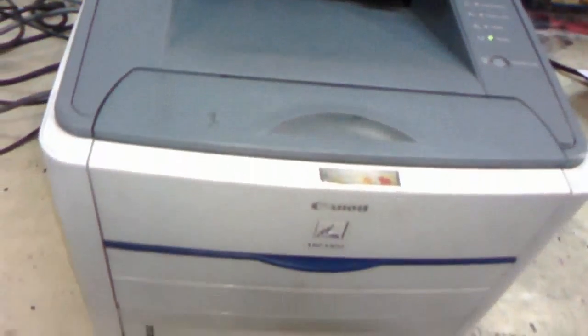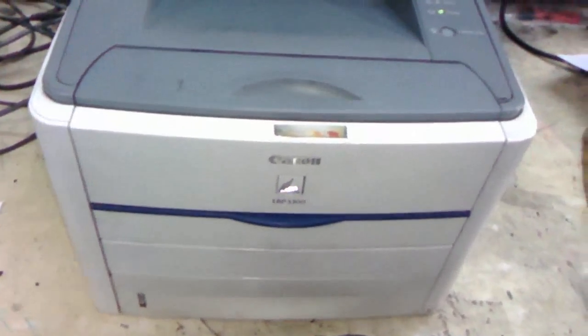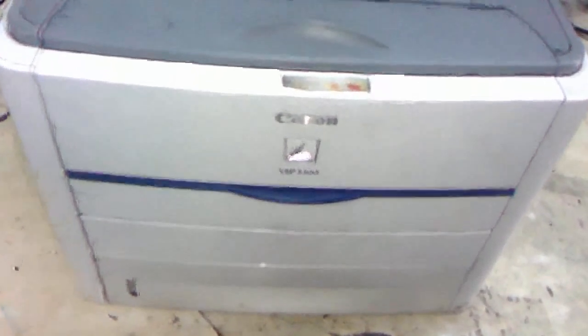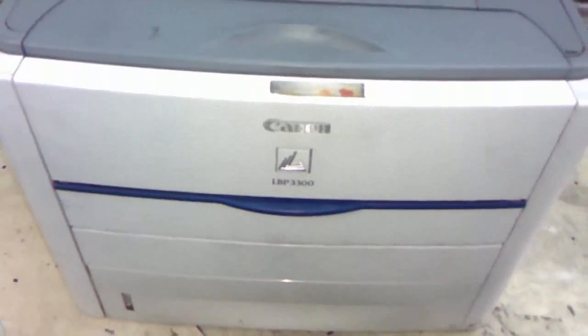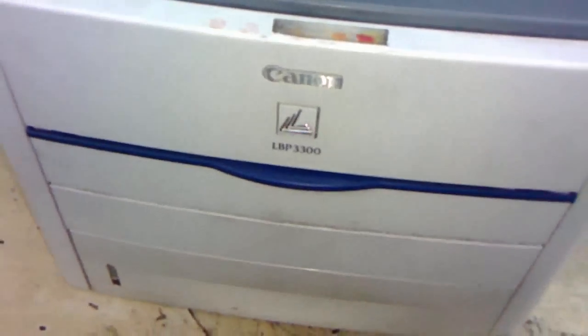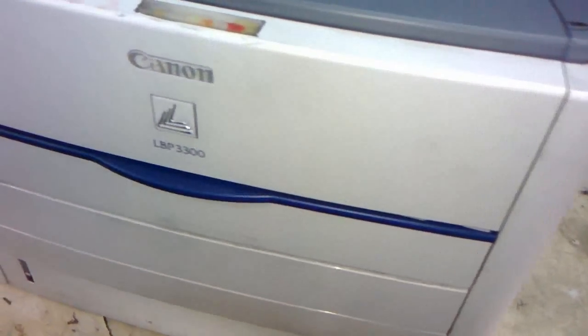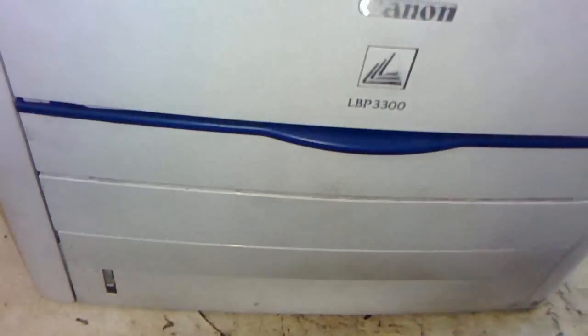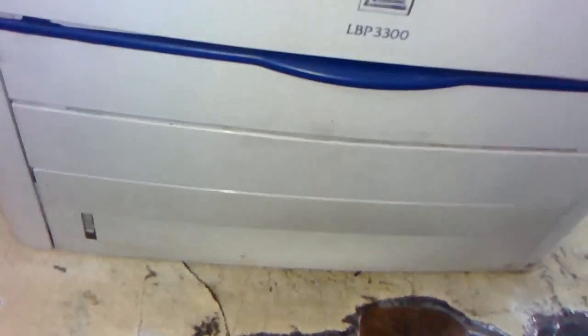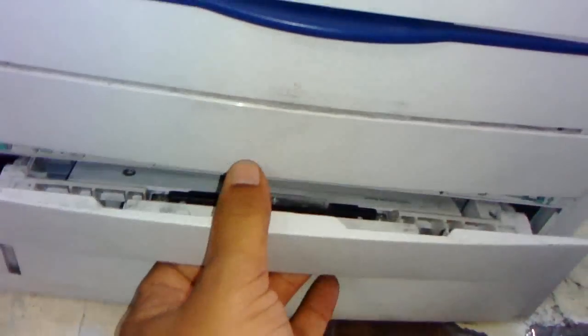You can feed up to 150 pages into the main tray. You can print letter, A4, and legal size paper, and the print speed is 21 pages per minute.